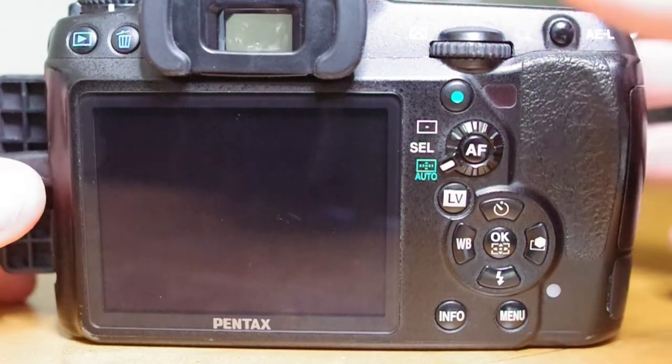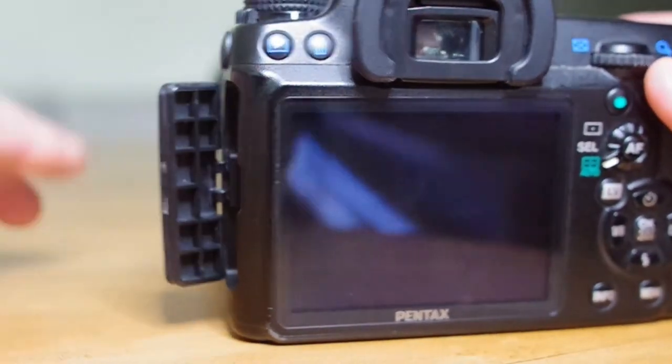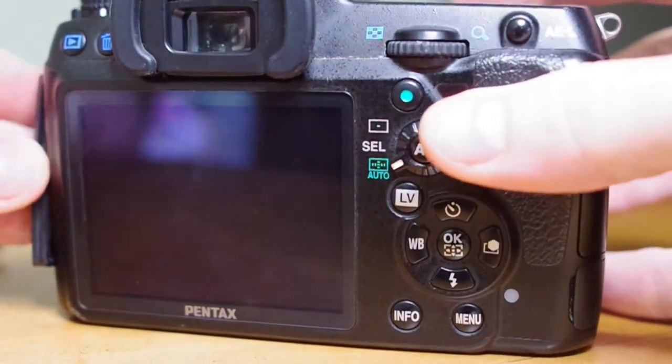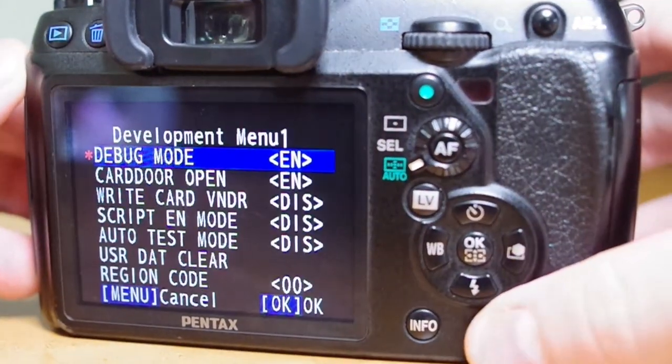We can now turn off the camera, unplug the camera, and turn it back on. We should see the development menu now.